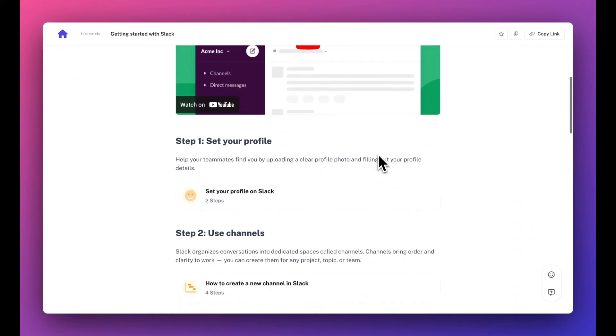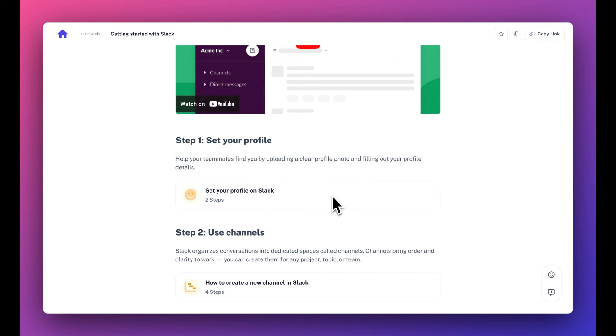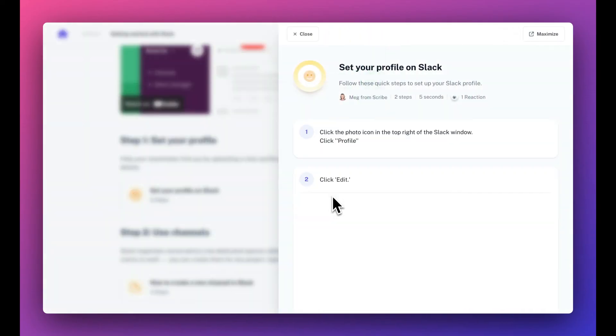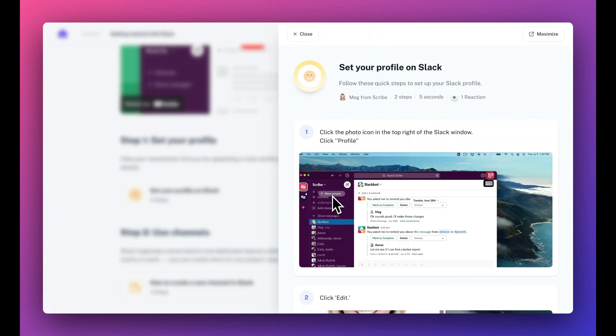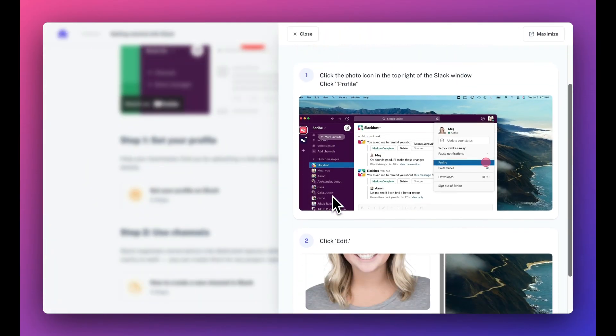You can create pages for tool guides, help centers, onboarding guides, and more.